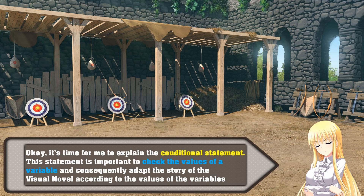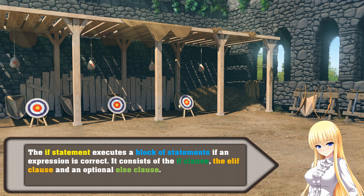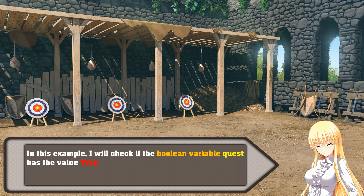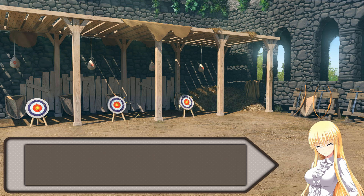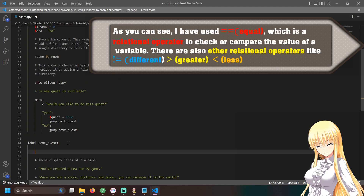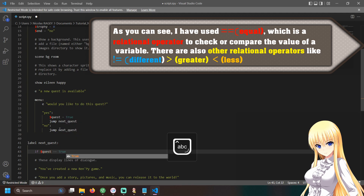It's time for me to explain the conditional statement. This statement is important to check the values of a variable and consequently adapt the story of the visual novel according to the values of the variables. The if statement executes a block of statements if an expression is correct. It consists of the if clause, the elif clause and an optional else clause. In this example, I will check if the boolean variable quest has the value true. I write: 'if my_variable == true'. I have used equals equals, which is a relational operator to compare the value of a variable. There are also other relational operators like not-equal, greater or less.